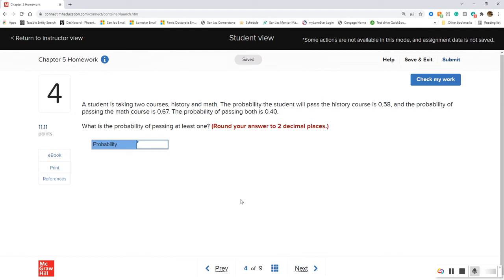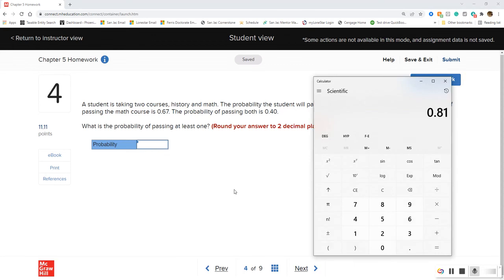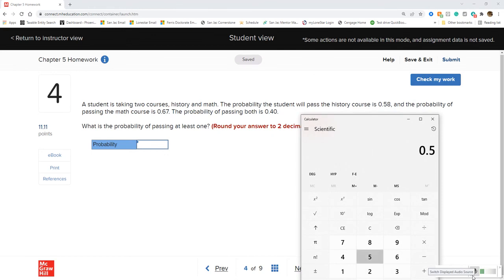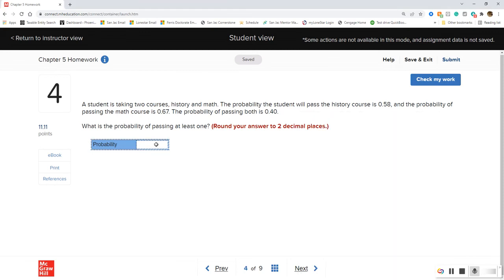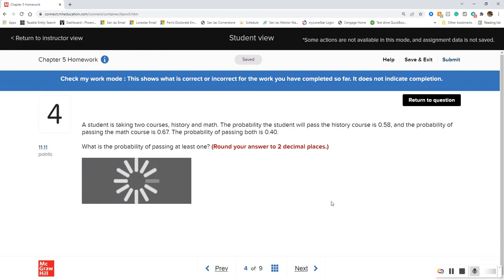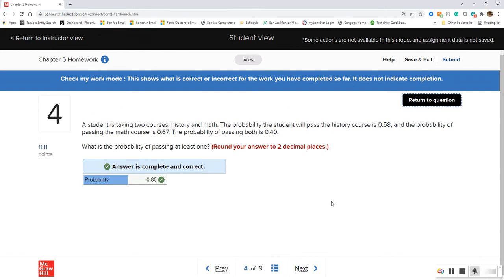For this one we need to use the general rule of addition, because we have an AND — something that is not mutually exclusive. We take the probability of passing history, 0.58, plus the probability of passing math, 0.67, then subtract the probability of passing both, giving us 0.85.